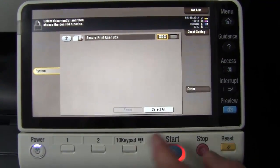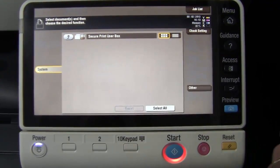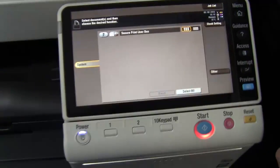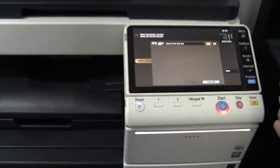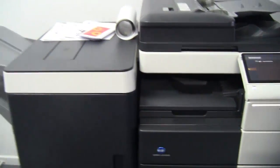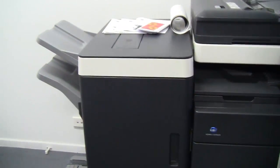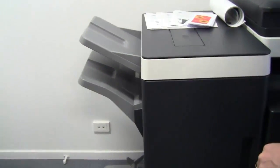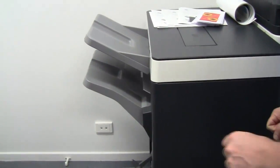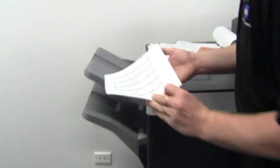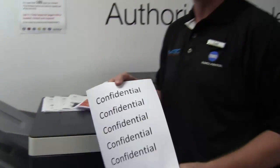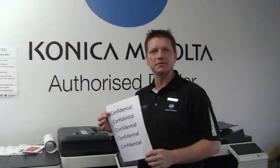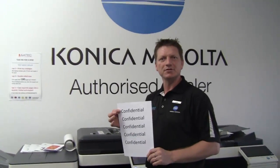And now all the documents that were in this particular secure user box, all the documents in the queue, will now print out. And there we go. That's how we use the secure print function.